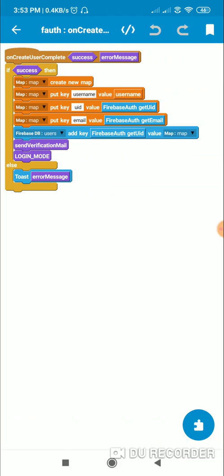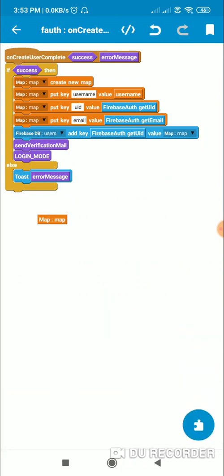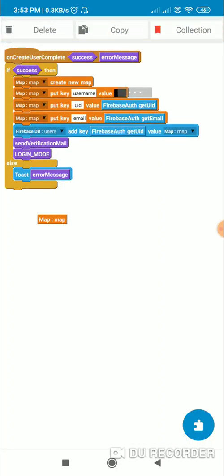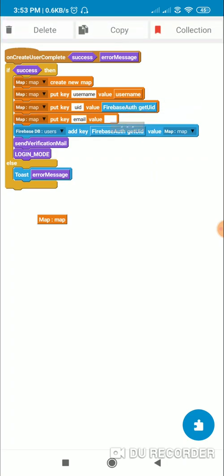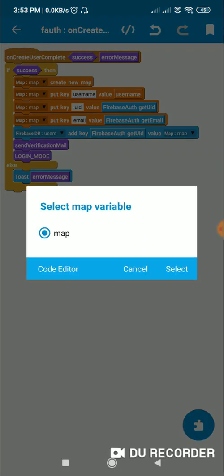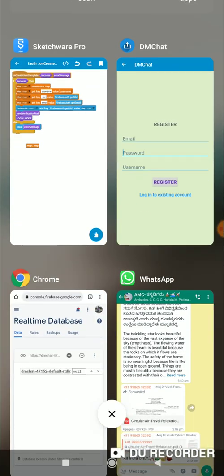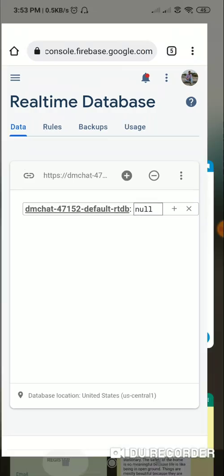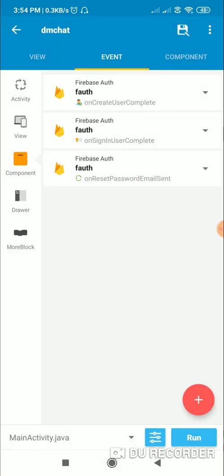In the on create user complete callback, if registration is successful, I create a new map variable and put the key 'username' with value from the username variable, key 'UID' with value from Firebase auth get UID, and key 'email' with value from Firebase auth get email. Then in Firebase DB users I add the key as Firebase auth get UID and value as this map. This adds the data to the real-time database under the location: users → Firebase auth UID → the three keys with their values.